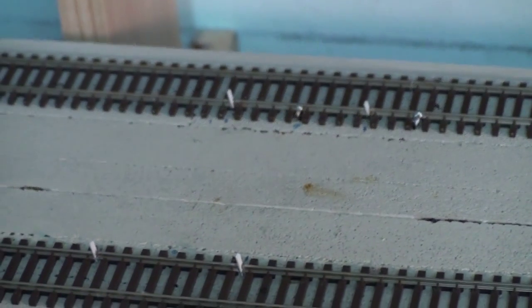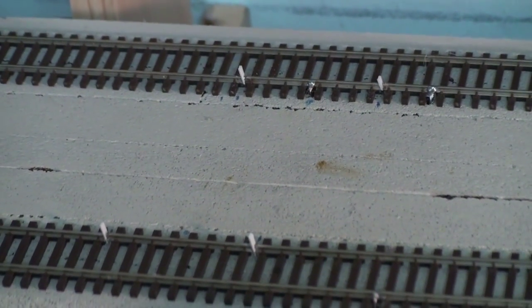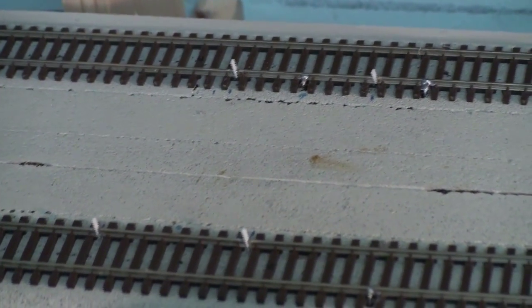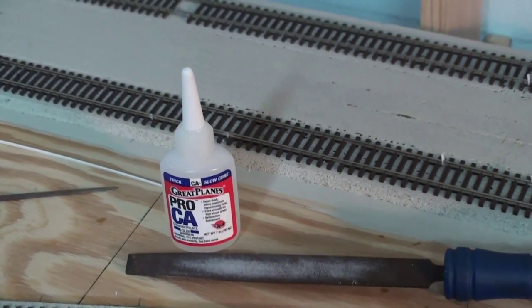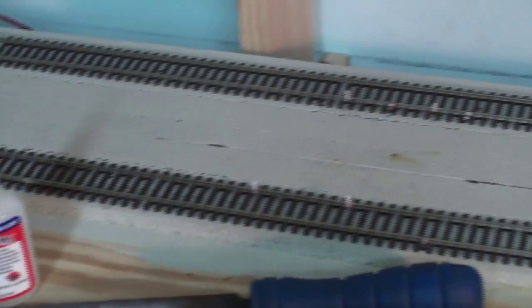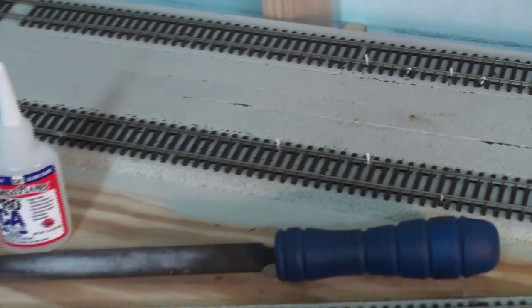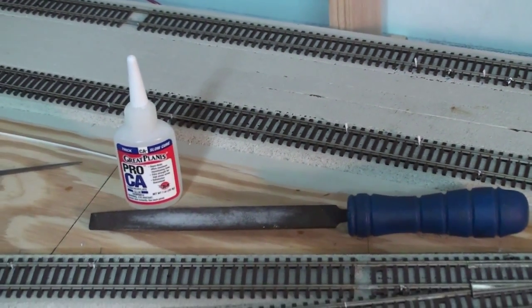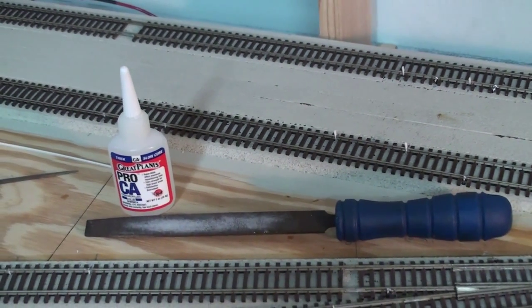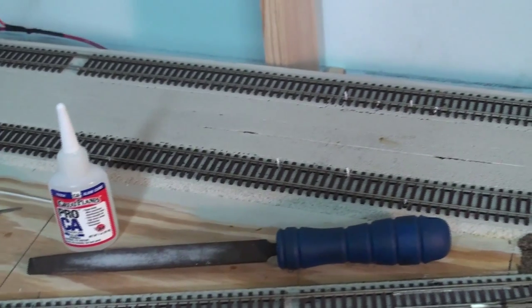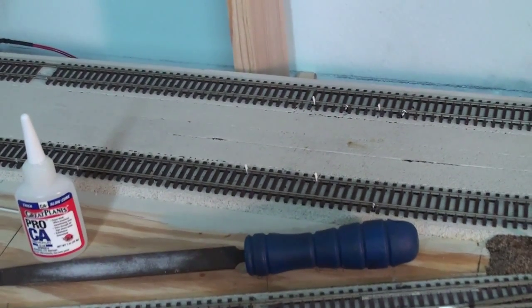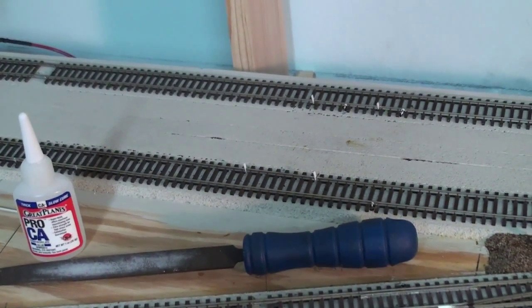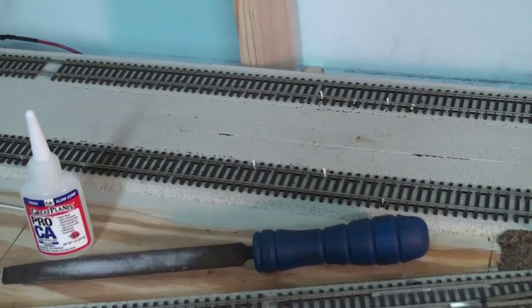Alright, as you can see the pieces are in, styrene pieces. I use Great Plains Pro CA, thick, to glue them in place. And before I fit them in, I file them down. I file these styrene pieces down a little bit so they fit. They're a little oversized, so I'll file them down so they fit perfectly.